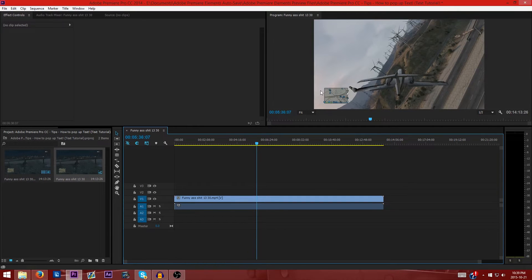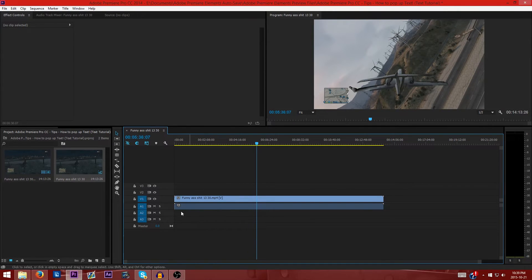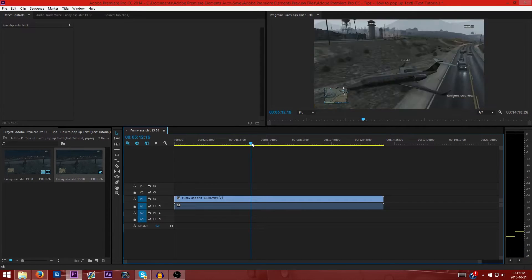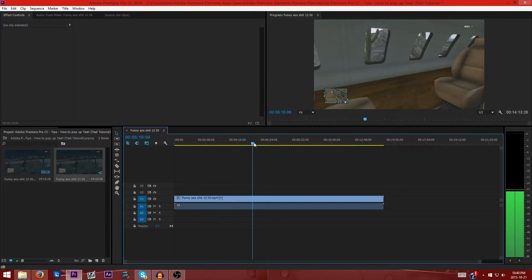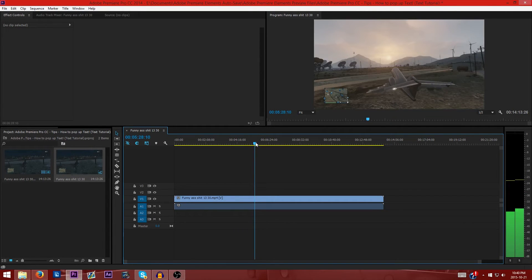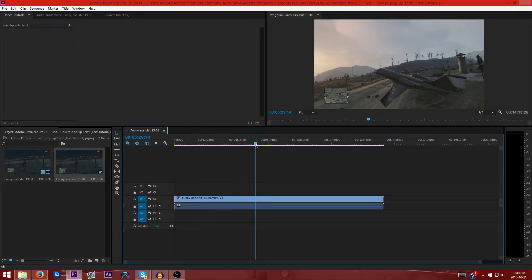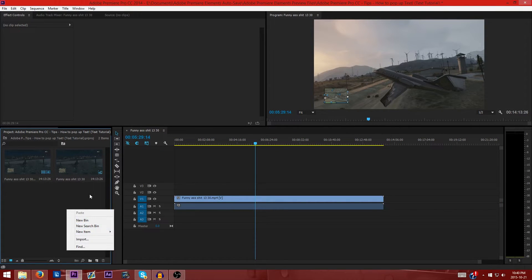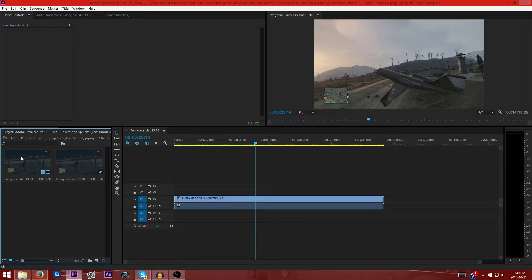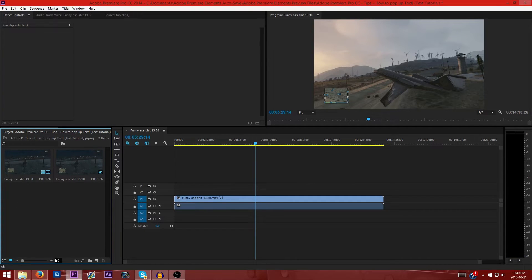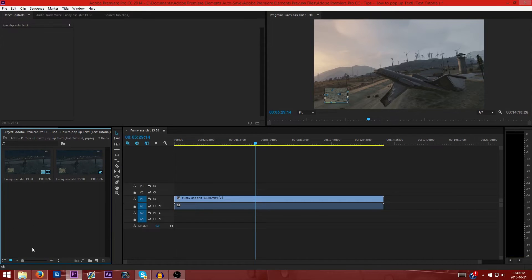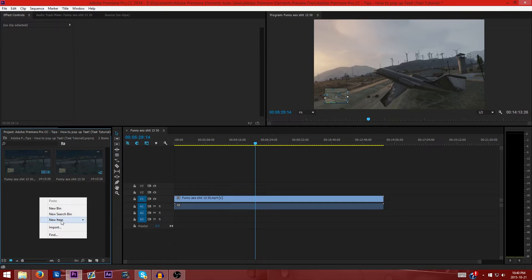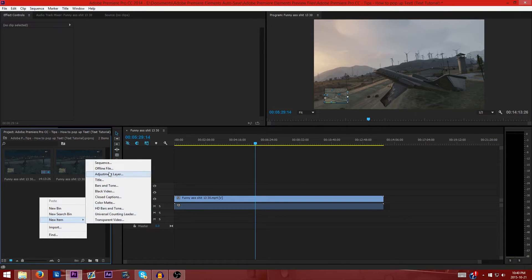So what we're going to do first is you want to find that location where you want the text to be. Let's just have it here. What you want to do is you want to go into this little section down here where your video is. This is like your folder of contents and music and video text. So you want to right click, you want to go to new item, and you want to go to title.